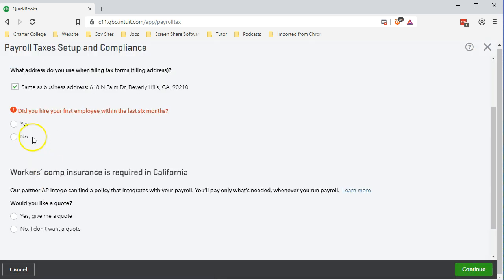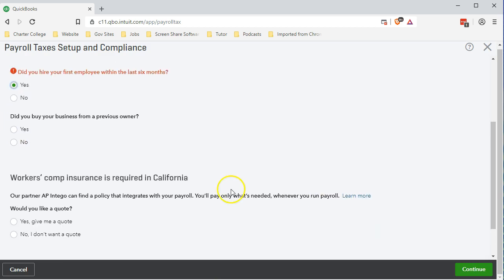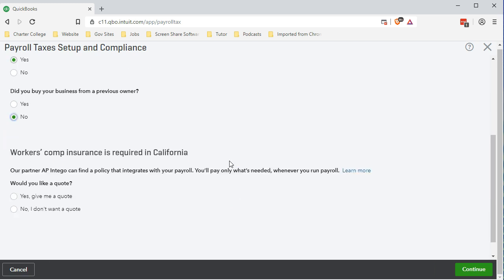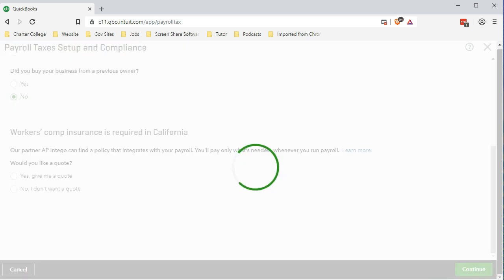We will then continue. It's telling us we have to answer either or here. I'm going to go ahead and say yes on this one. Did you buy your business from a previous owner? We're going to say no on the previous owner and then we're going to say continue.